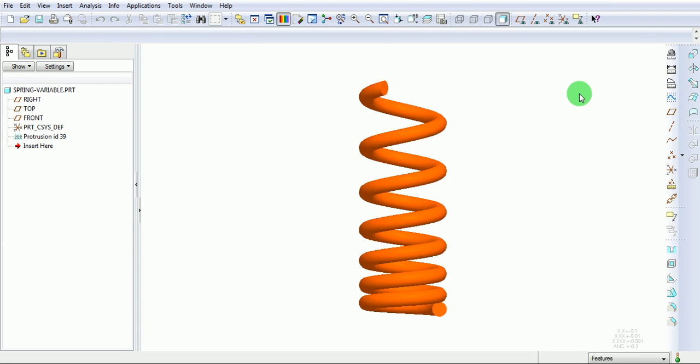This video will take you through the creation of a variable pitch spring. At the start, the pitch value of this spring is 15 millimeters, and at the end the pitch value is